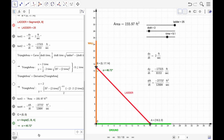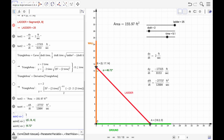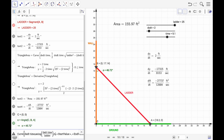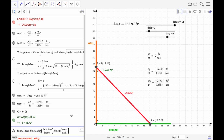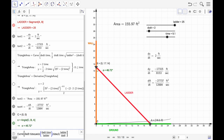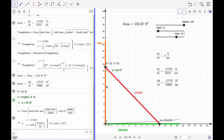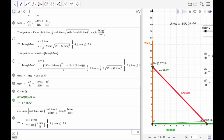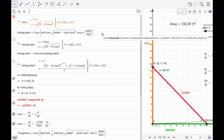Let me retype that. We have 'curve' with two expressions: the first is dx/dt times time, and the second is the arc sine of (dx/dt times time) over ladder. The parameter variable is time, associated with the time slider. The start value is 0 and the end value is ladder divided by dx/dt — that tells us how long the model runs based on the current length of the ladder and the rate.